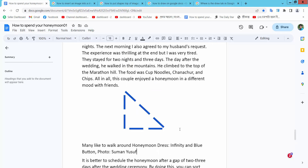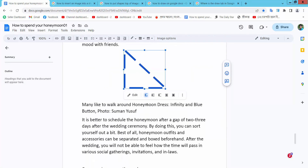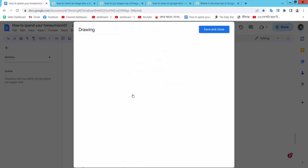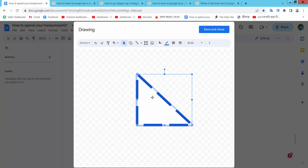Now I will edit this shape. Simply select this shape. Now select the edit option. The first line shows the shape border style.